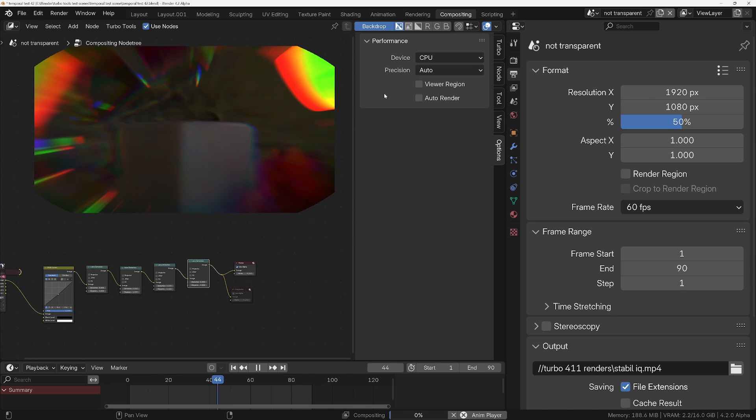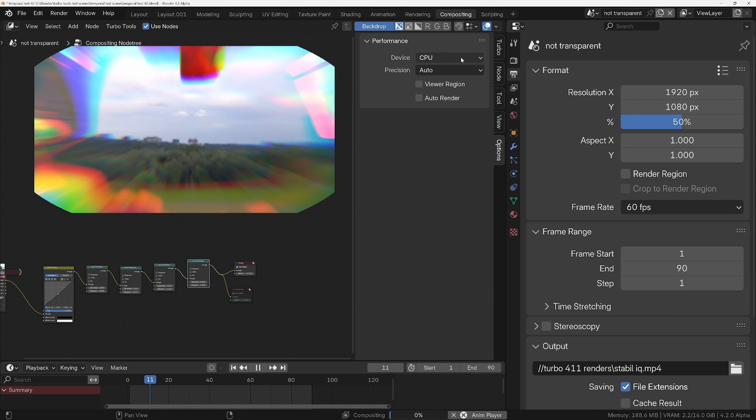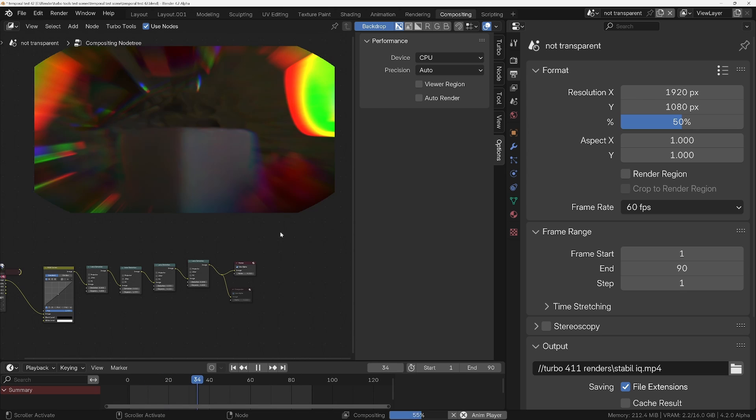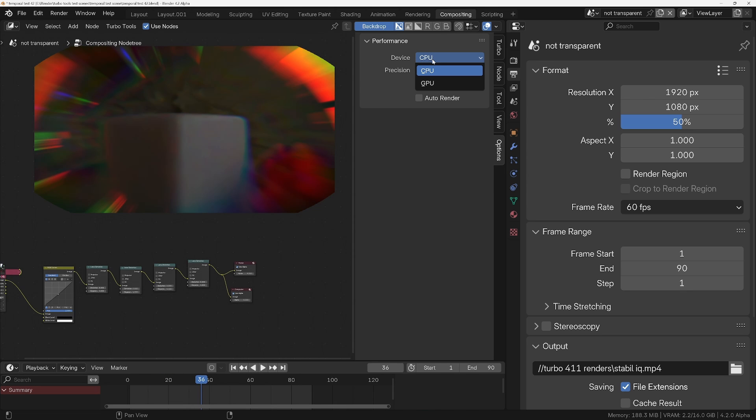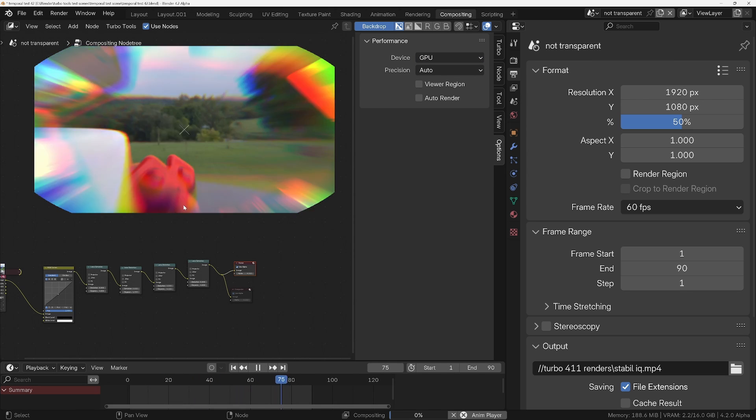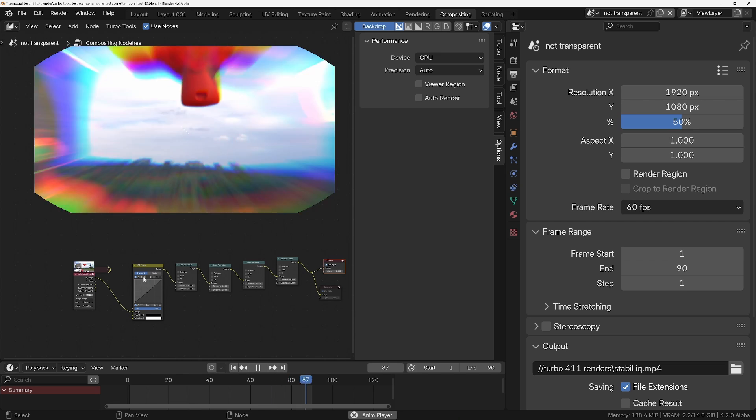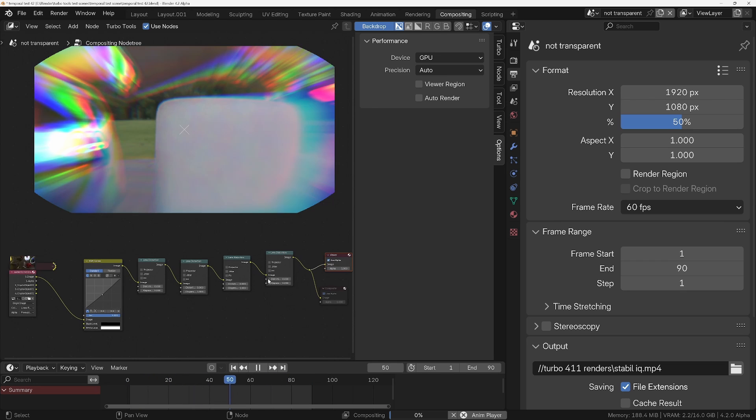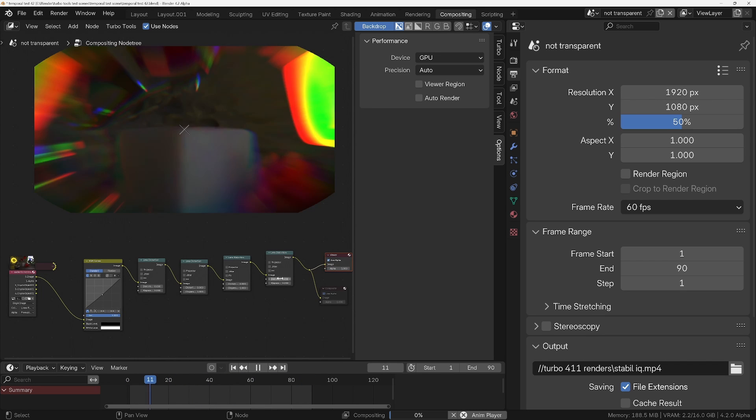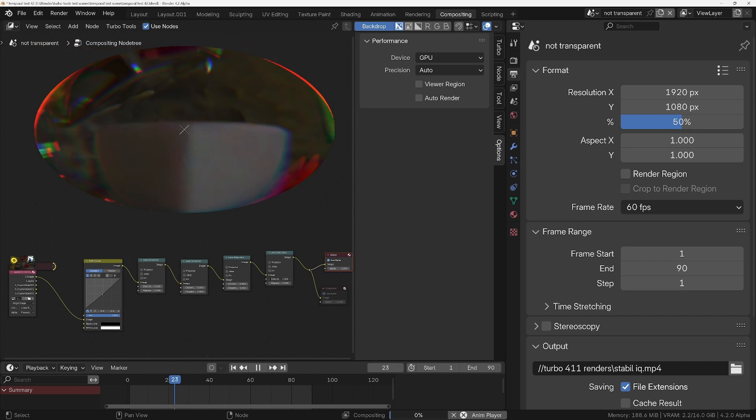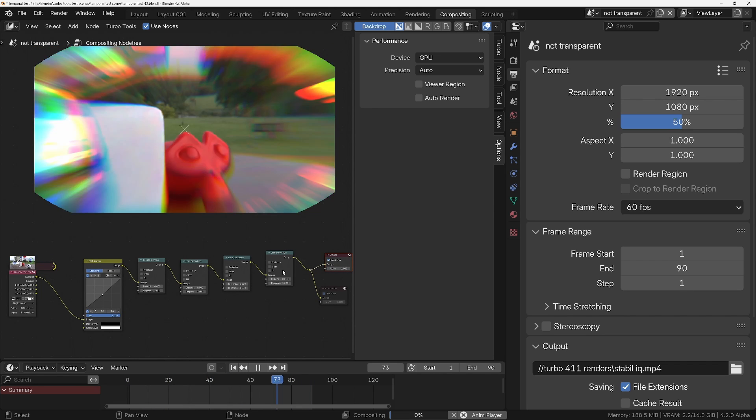Now what we can do is switch to GPU mode. So let me just stop playback. I'll switch to GPU mode. Press play again and now you'll notice it's going full speed again. And we can sort of start playing with all these different things in real time.